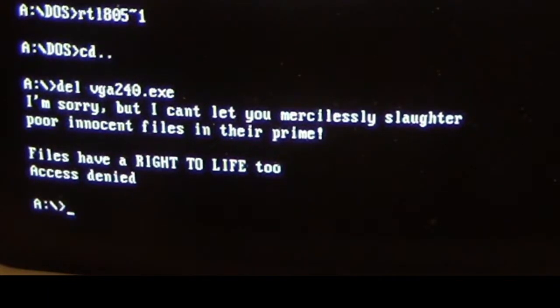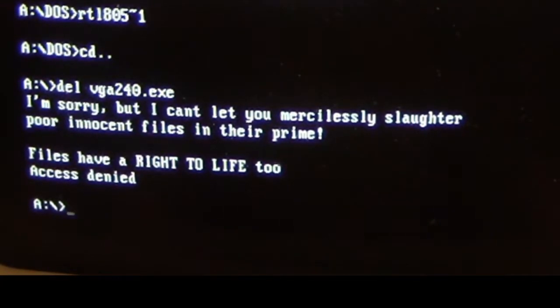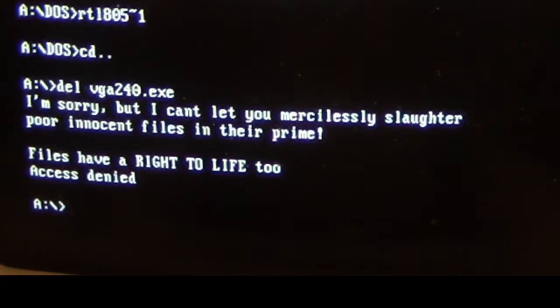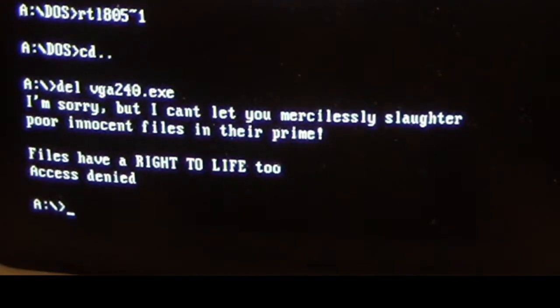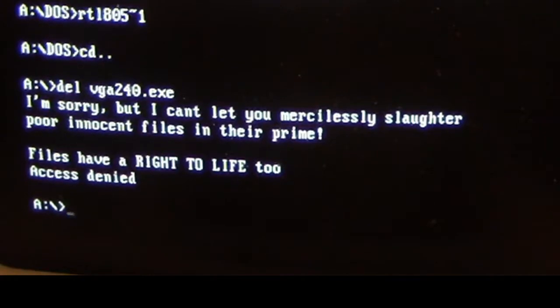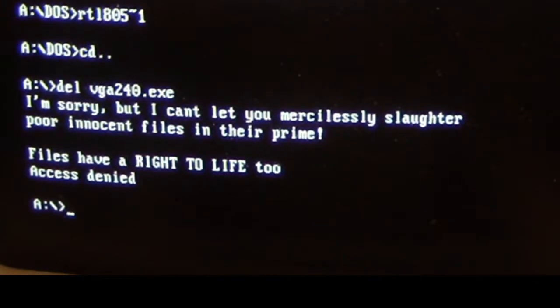And we get a beep error from the computer. Doesn't even give us the write-protect error from the floppy disk drive, because again we're still using the floppy disk that's write-protected. And it prints out: I'm sorry but I can't let you mercilessly slaughter your innocent files in their prime. Files have a right to life too, in caps. And then it gives us an access denied because it has intercepted the delete command and denied access to the file.